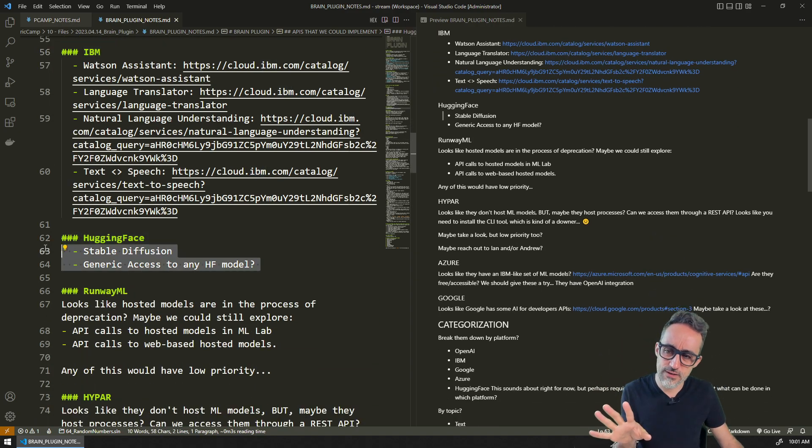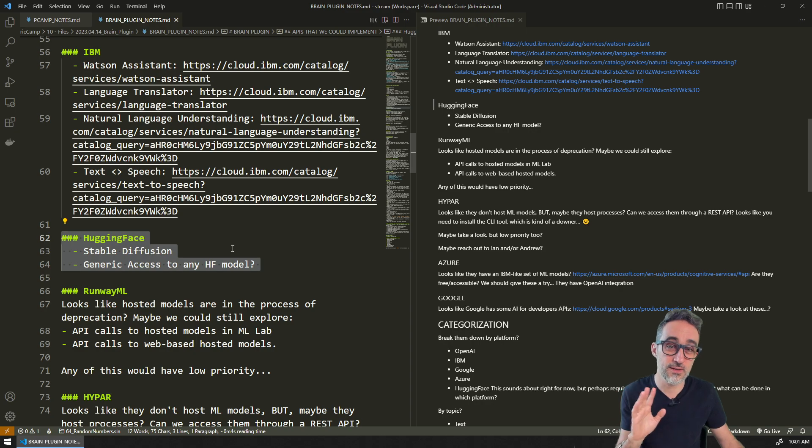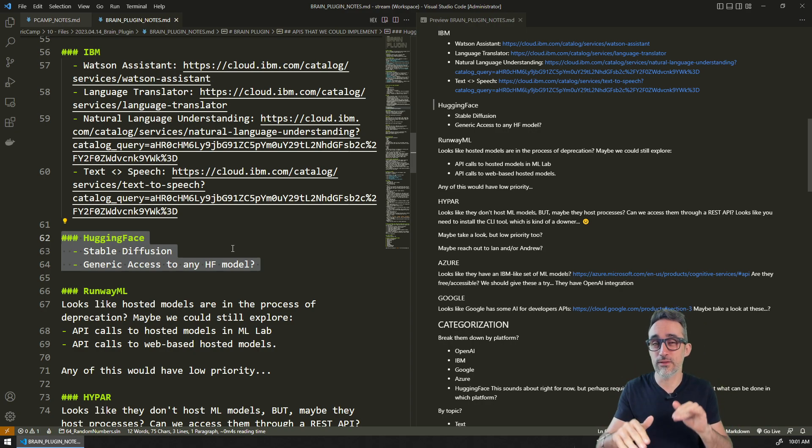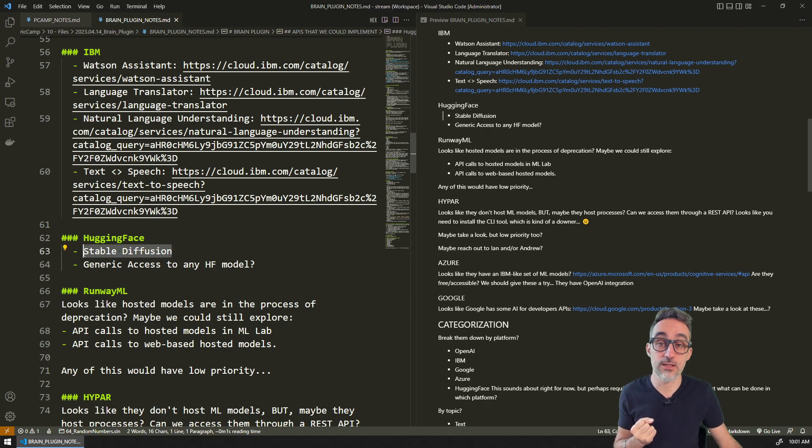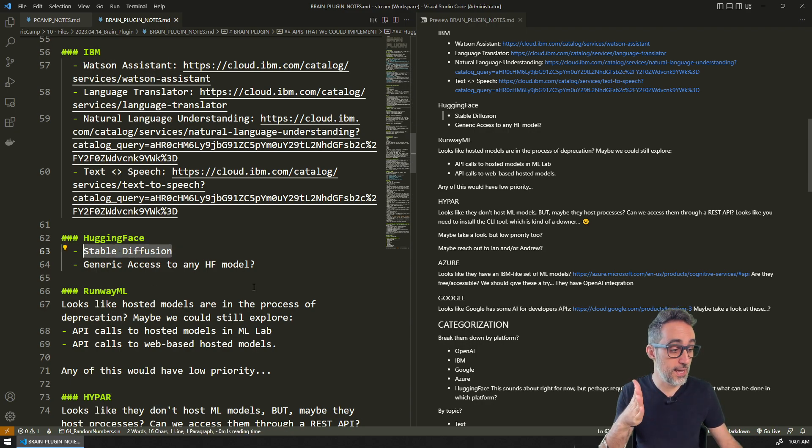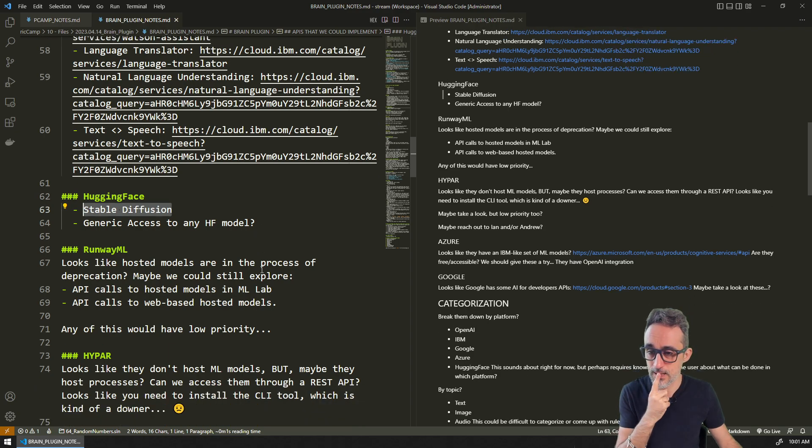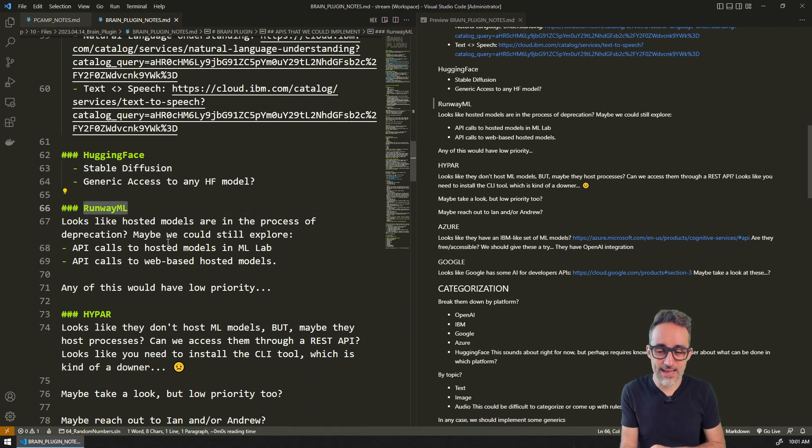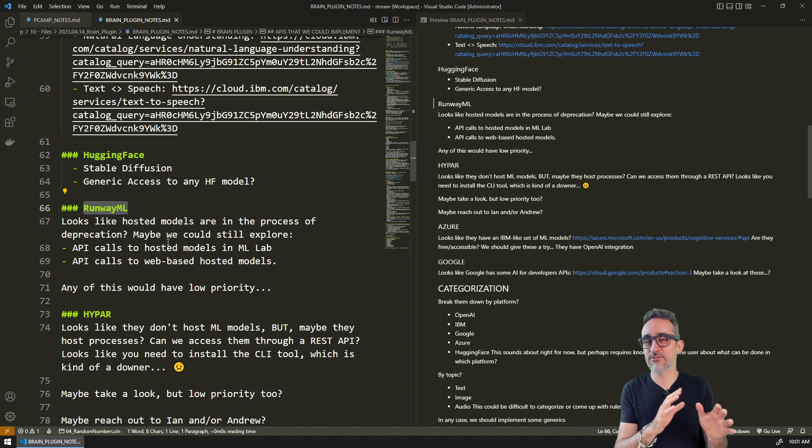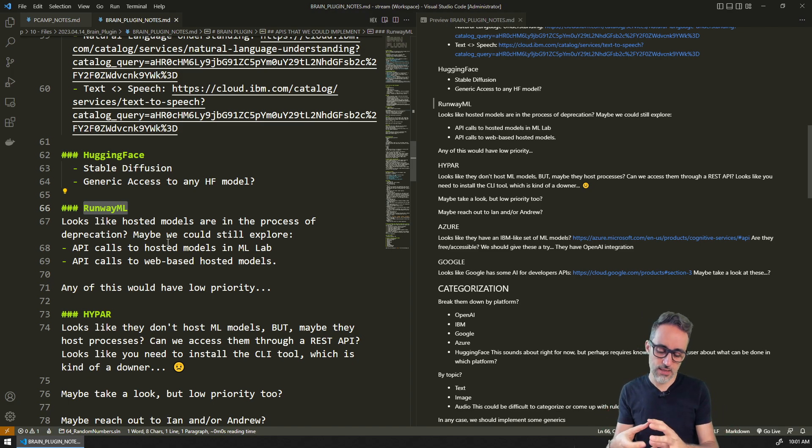Hugging Face was kind of a question mark here because it wasn't clear to me what the API looks like. But if we could tap into it, it would be great because they do have stable diffusion models that you can access from their API.